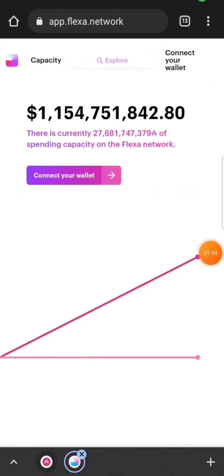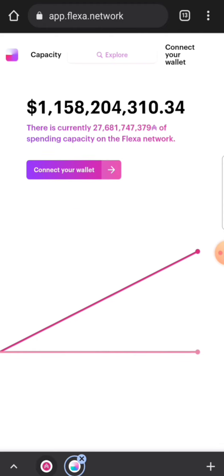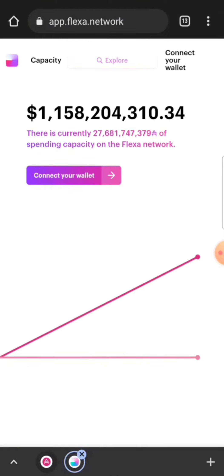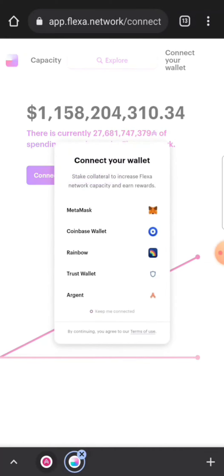But we're here to talk about AMP coin, AMP token right now. So like I said, we're on capacity on the Flexa network, and it's so simple to actually stake your AMP. What you have to do is you have to connect your wallet, and you can use a MetaMask wallet, Coinbase wallet, Rainbow wallet, Trust wallet.